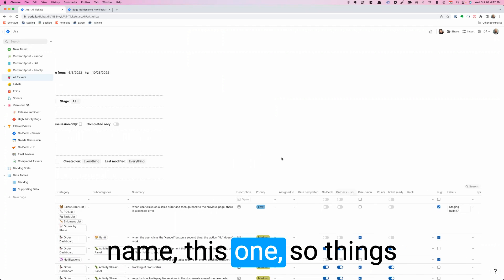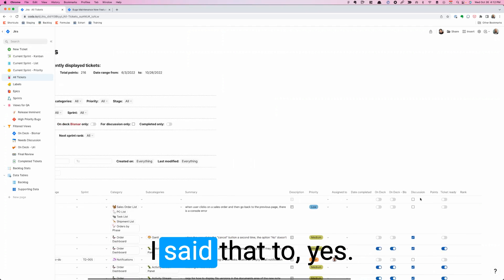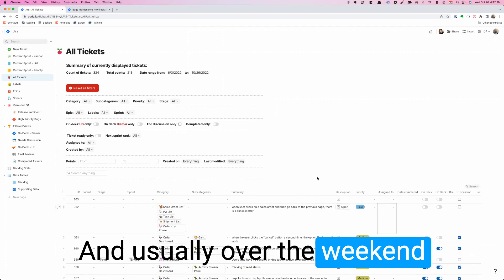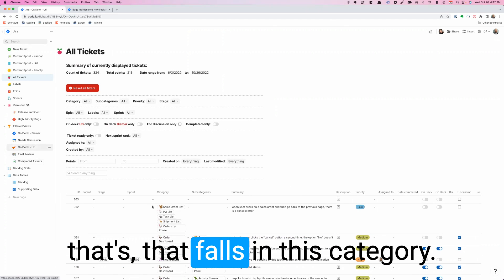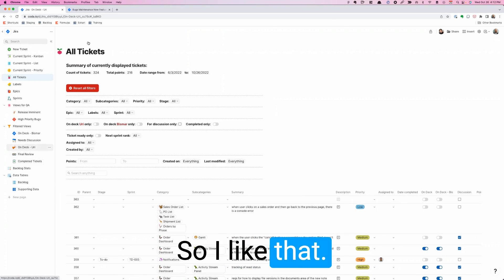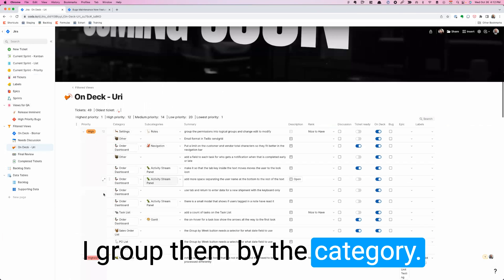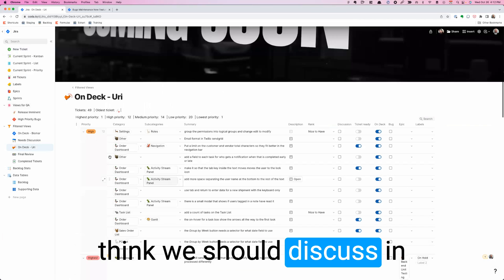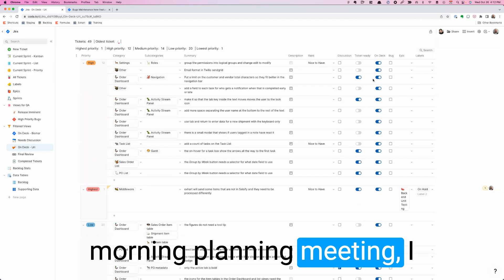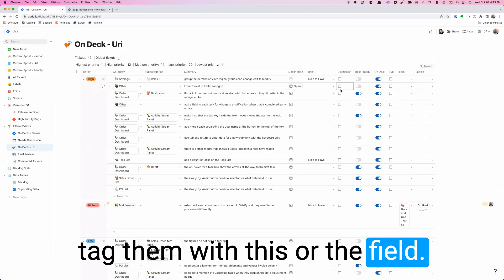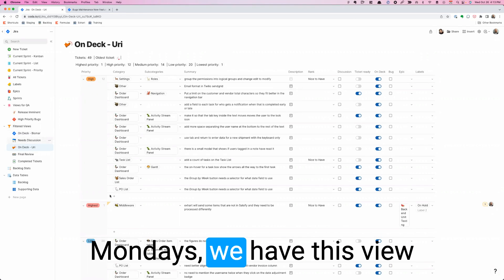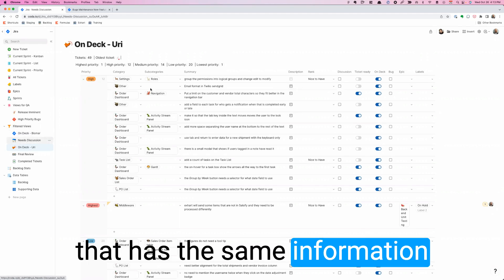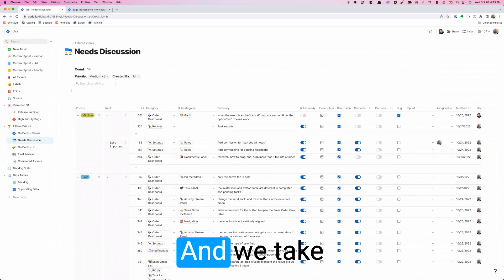I have one field that I use called On Deck with my name. Things that I'm paying attention to, I set that to yes. Usually over the weekend I end up reviewing anything that falls in this category. I like that I can see how many I have and I group them by category. The ones that I think we should discuss in the Monday morning planning meeting, I tag them with this field. When we meet on Mondays, we have this view that has the same information, and we work through the tickets, usually one by one.